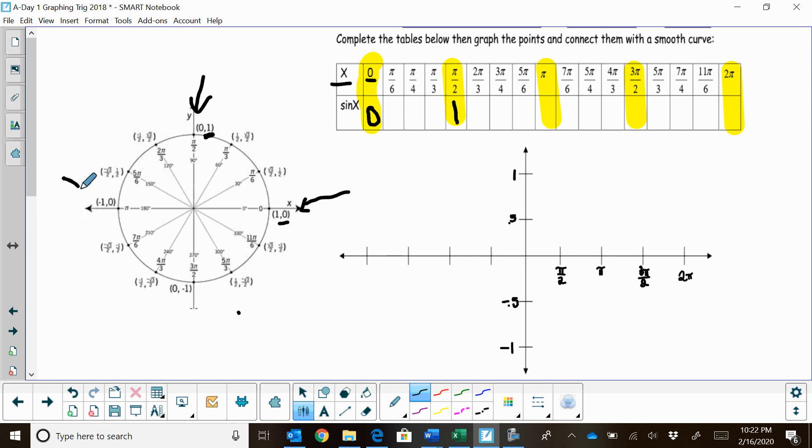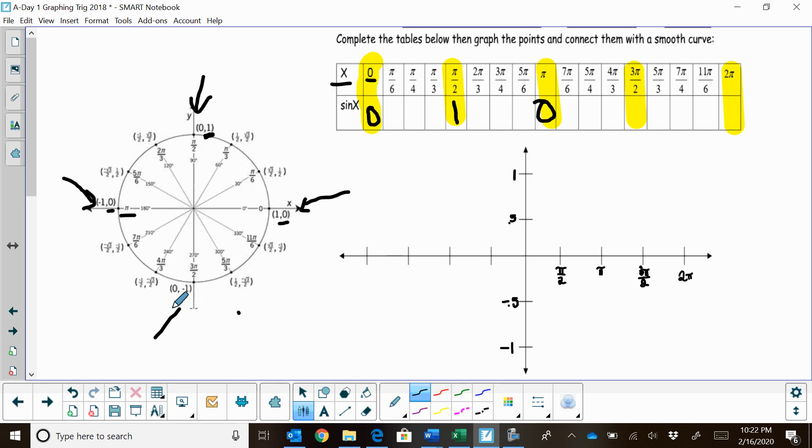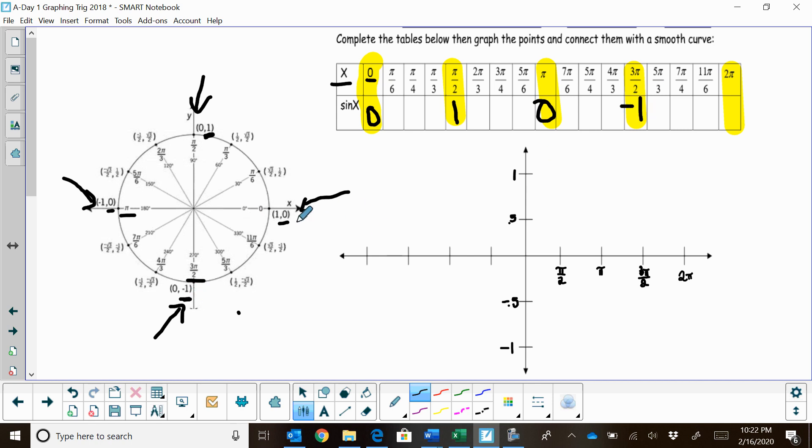And then we're going to go to sine of pi. So over here, sine of pi, that's back to 0. And then we're going to go to sine of 3 pi halves. That's down here on the negative y axis, and the sine is a negative 1. And all the way around to 2 pi, we're back where we started on the unit circle and we know that is 0.